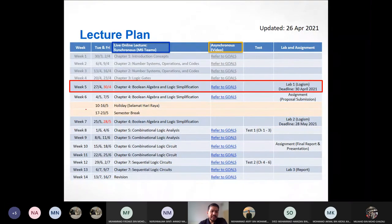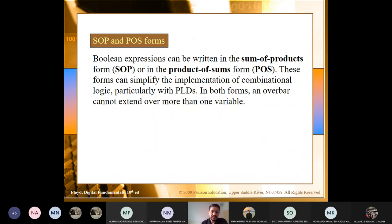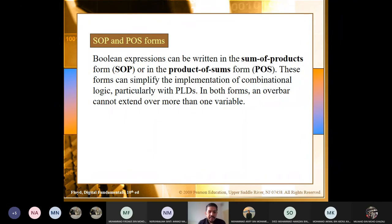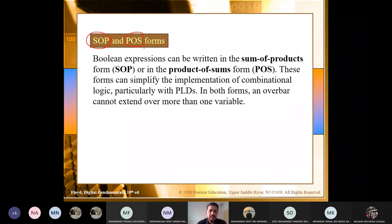We are now here in the course. Just a reminder — we are here. You need to submit lab one by today. Another topic for this chapter four is about SOP as well as POS form.